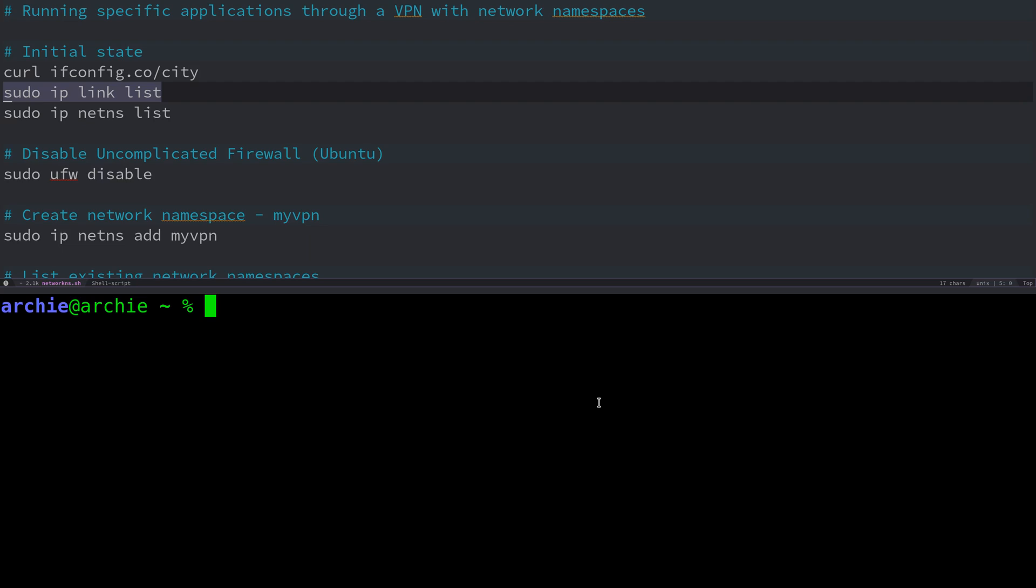I thought I'd make a quick video about running specific applications through a VPN with network namespaces on Linux. This can be very useful if you want to run one or more applications via your VPN, whilst at the same time running the rest of your system through your standard connection. So for example, you could be watching Netflix or taking part in a video call without the additional latency of your VPN, whilst also downloading Linux ISOs or connecting to other websites via your VPN, which may even be routed for a different country.